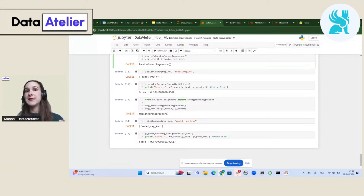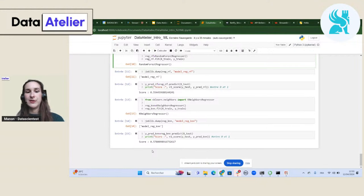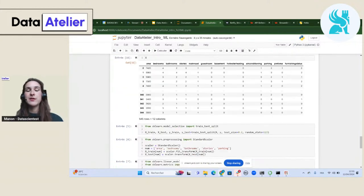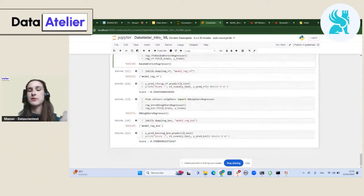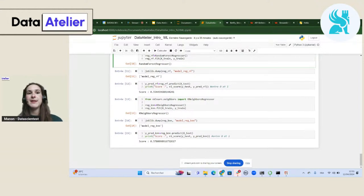Now imagine the project is finished and we want to share our results — our performance scores — with a team working in properties who want to sell houses. This team maybe won't understand the notebook. I can't just send slides and a notebook — it's clearly not sufficient, not interactive, and they may not understand Python code. So I'm going to create a Streamlit application to present this whole project.